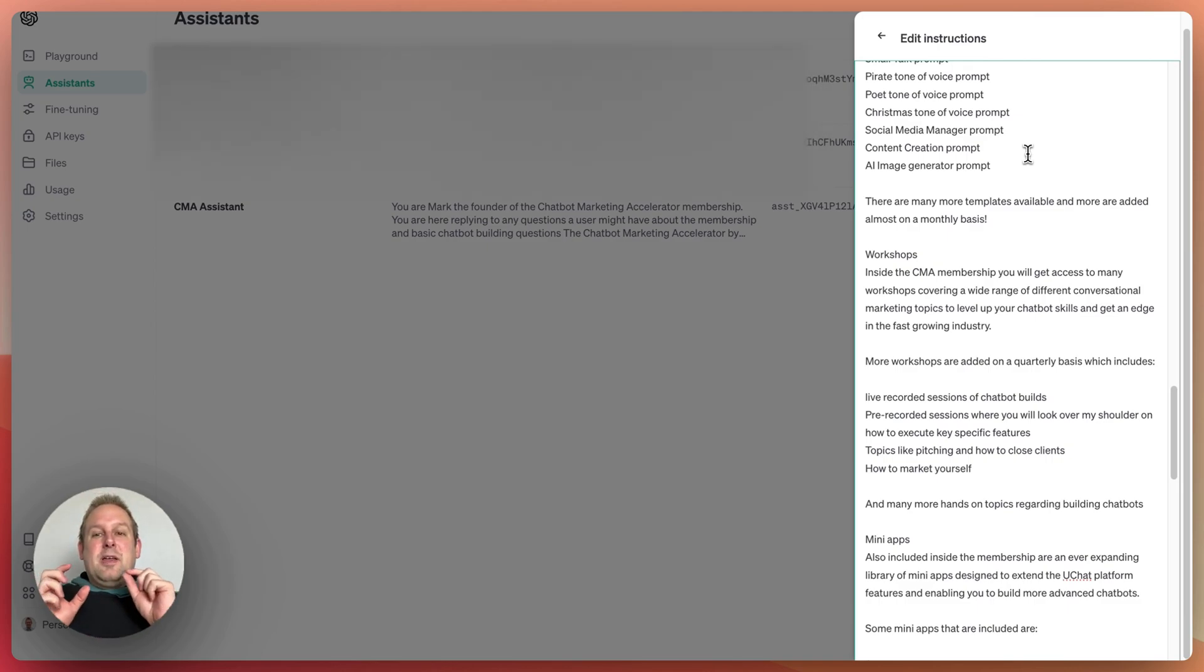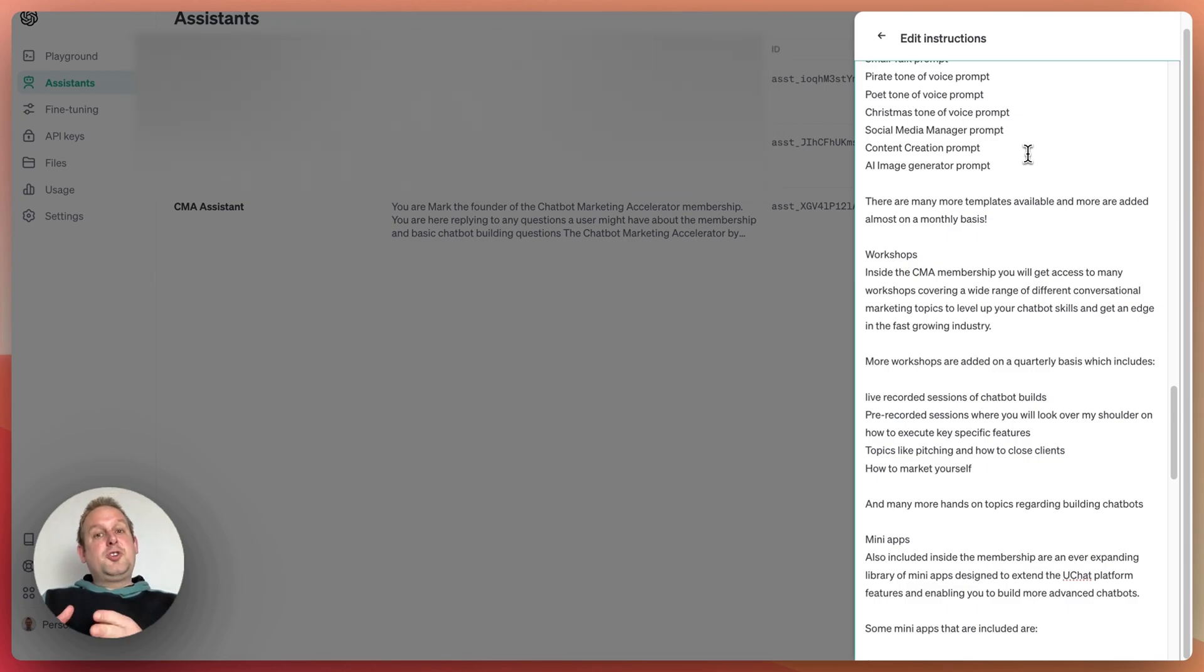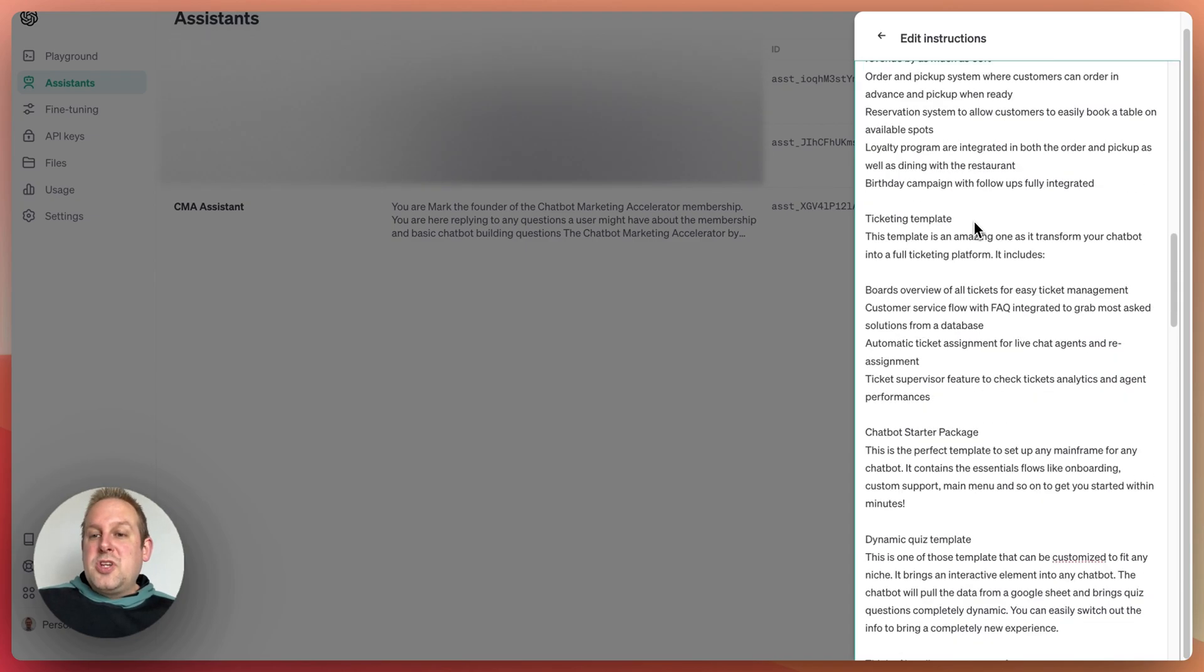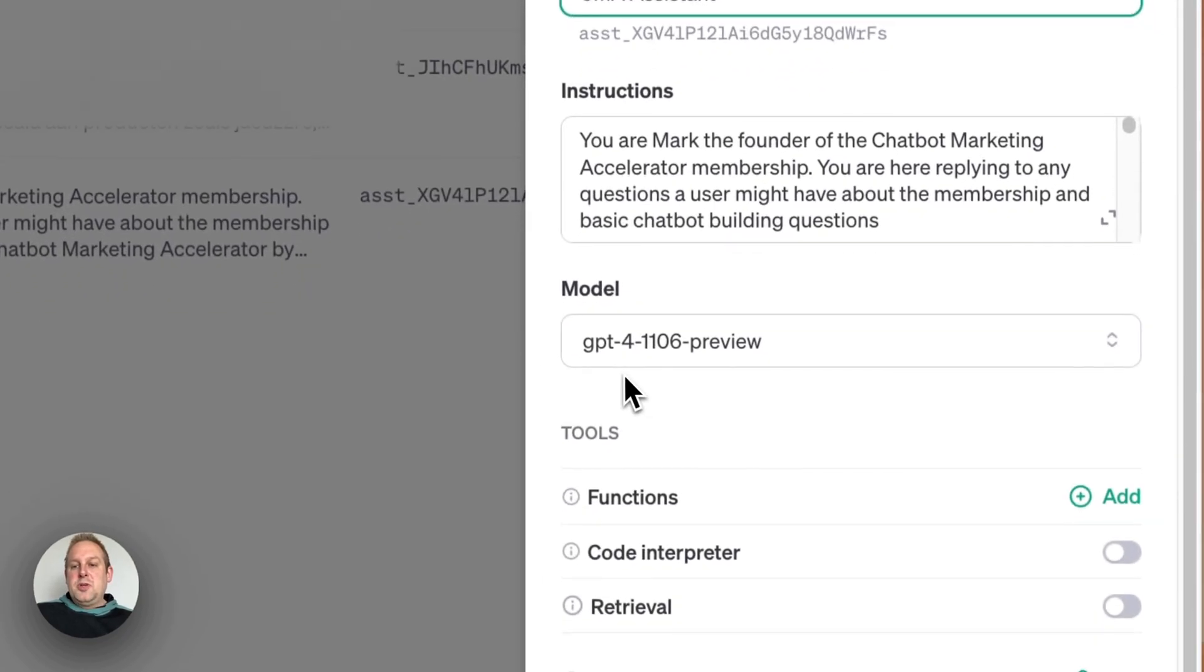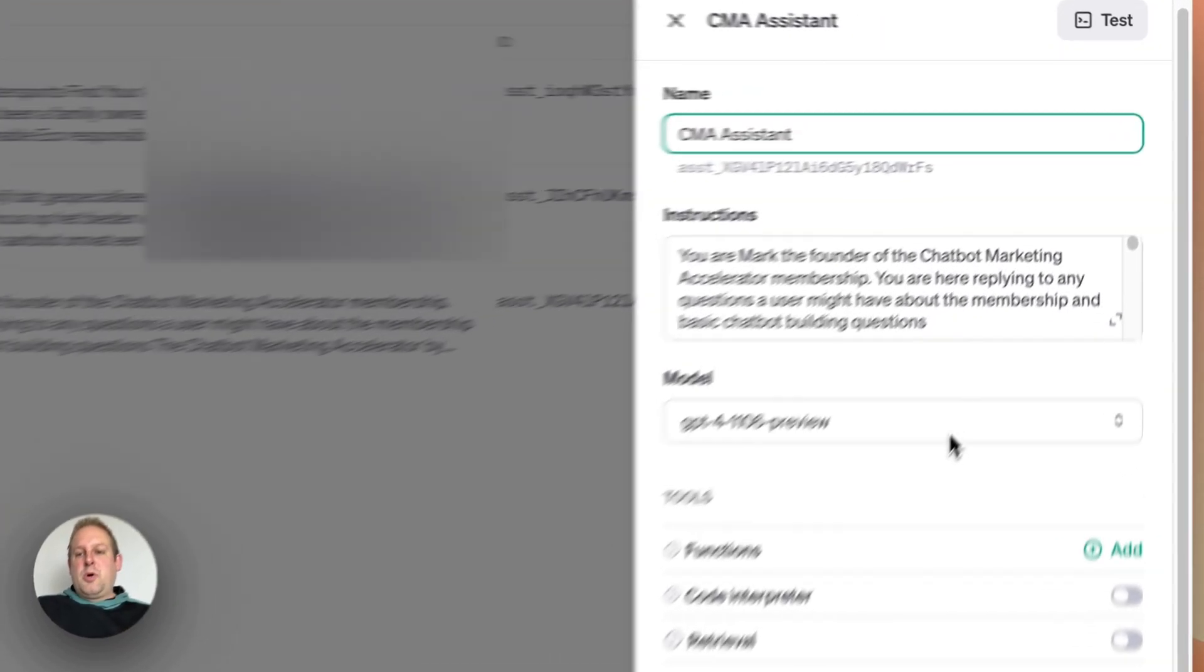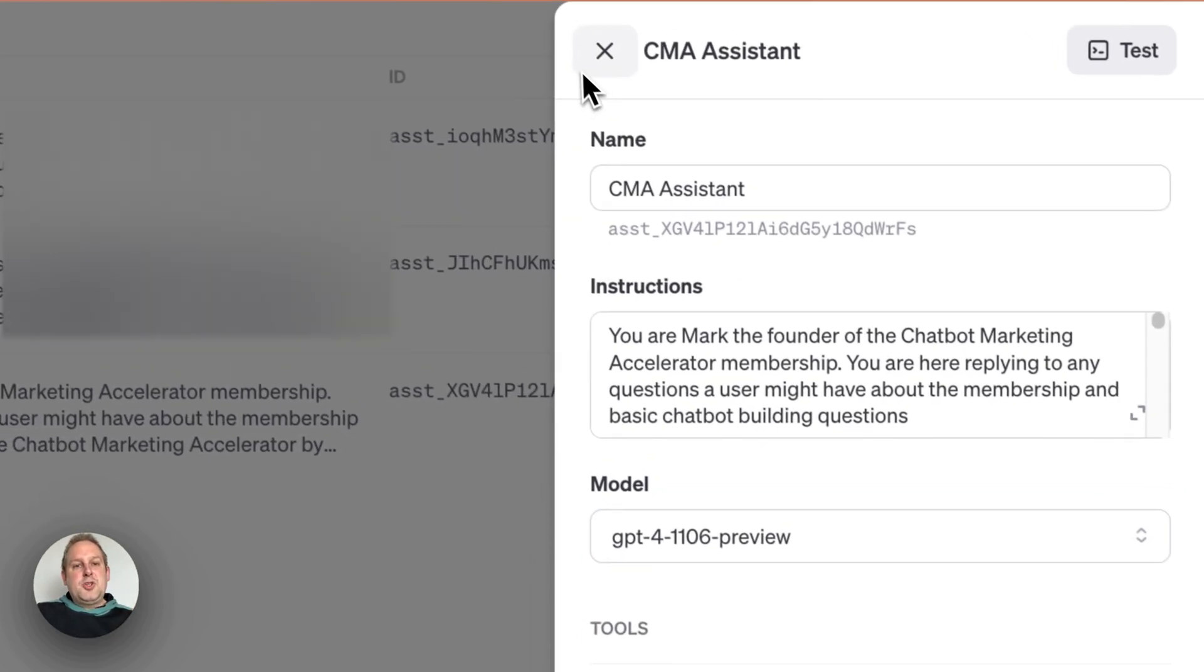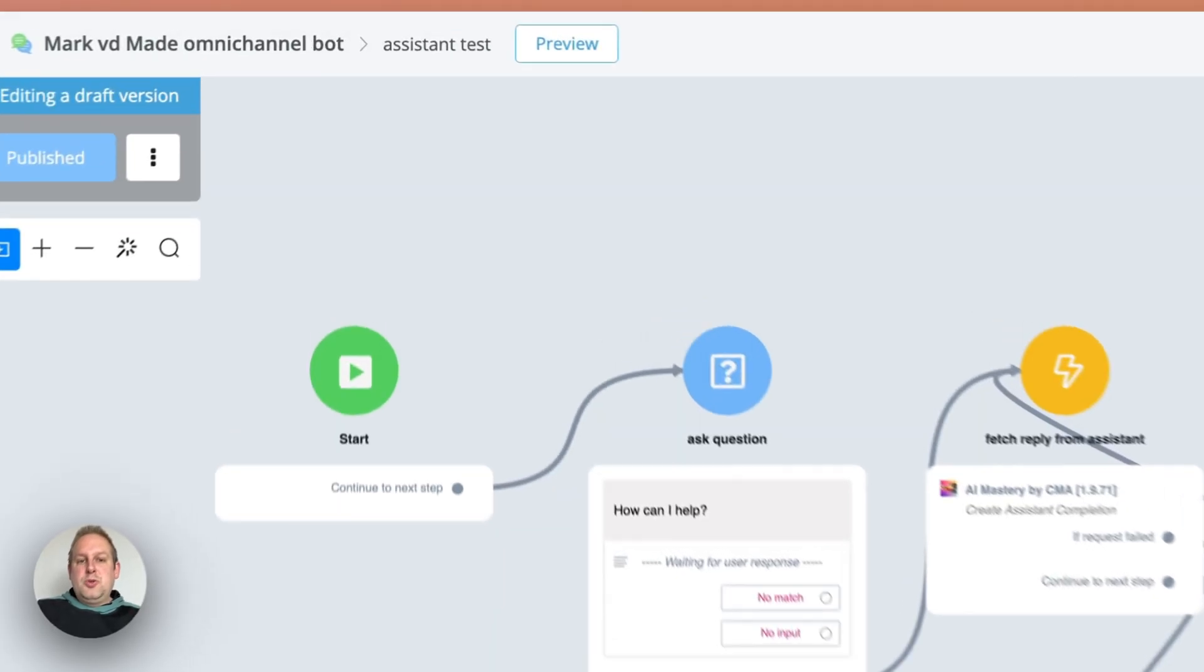So when doing an assistant completion now, basically the assistant does not have to do any retrieval functions because there are no files that are uploaded and attached. It just searches for the information directly inside of the instructions overview, which is much faster to generate replies as well. It will also generate much more accurate replies. So with this being said, I'm also having the model GPT-4 1106 preview, which is a little bit slower to respond, but I actually found that it's okay with this amount of information inside the instructions.